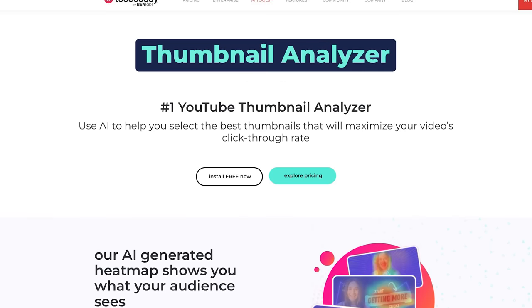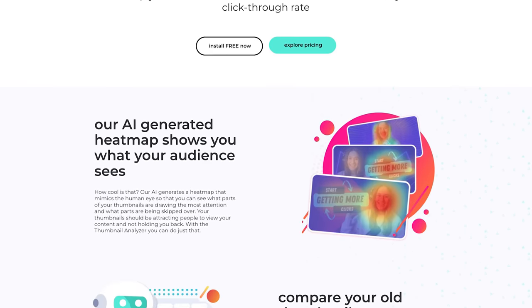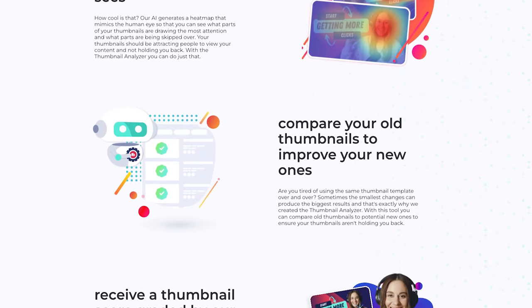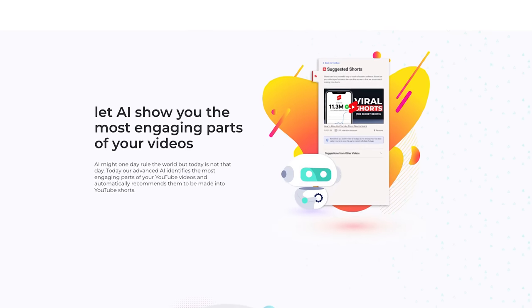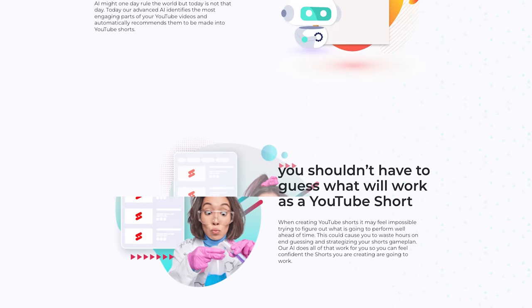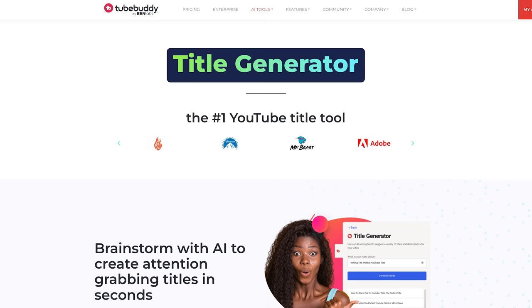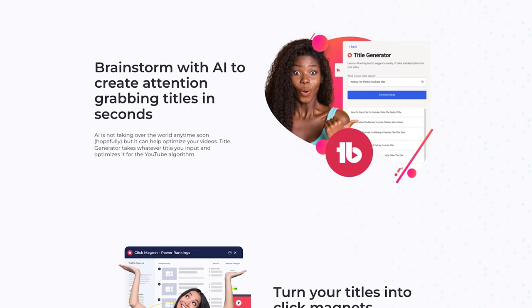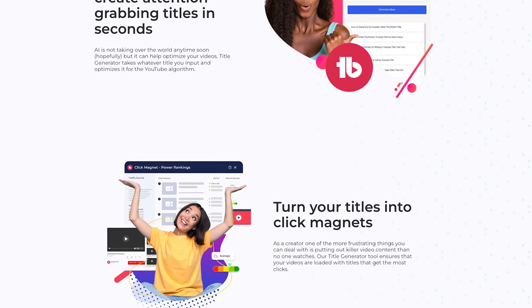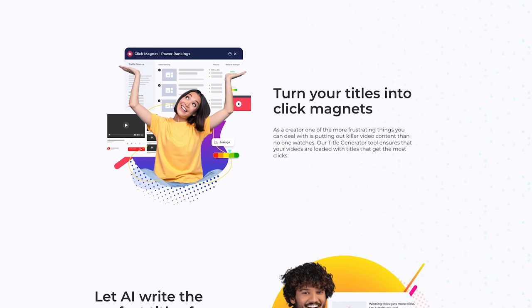The first workflow tool on this list is TubeBuddy. Whether you're a returning user or have never been introduced to it, it's time to check it out because they've introduced some really cool AI features. One tool currently in beta is a thumbnail analyzer that predicts the likelihood of people clicking on your thumbnail. For those who make shorts, they also have a tool that analyzes your videos and identifies the parts that would make the best short based on how people are responding. And they have AI title suggestions that take your title and give you different options to see if you've overlooked an impact word or something like that.